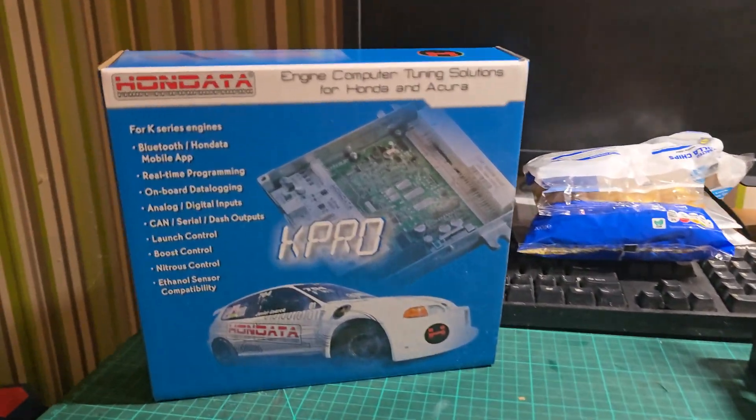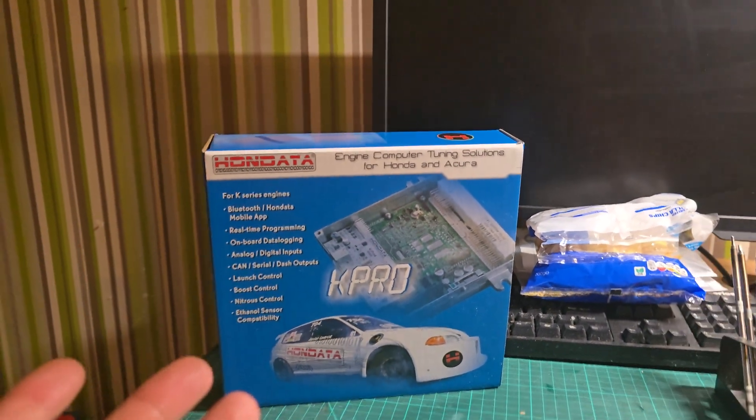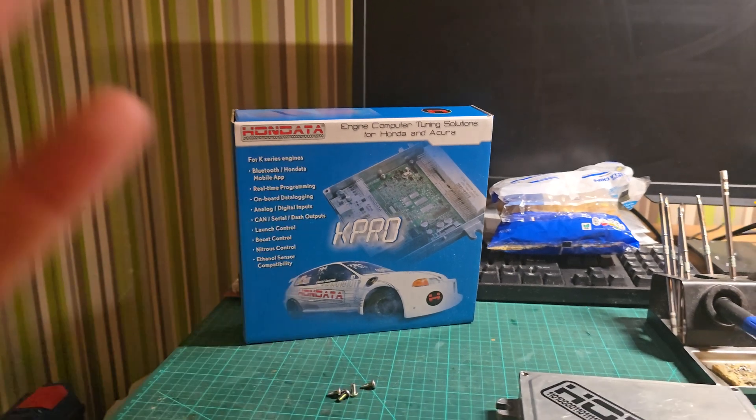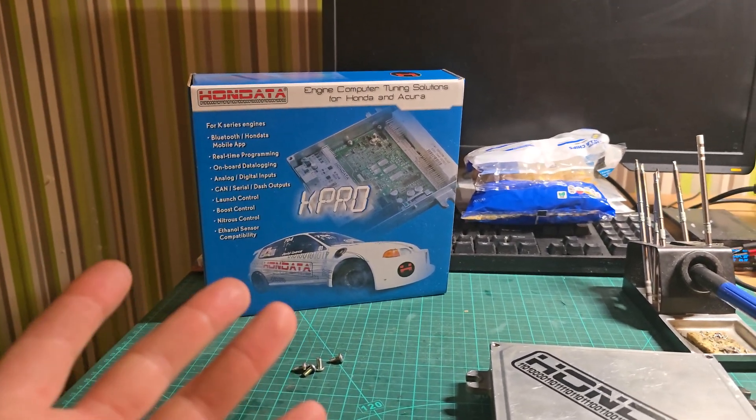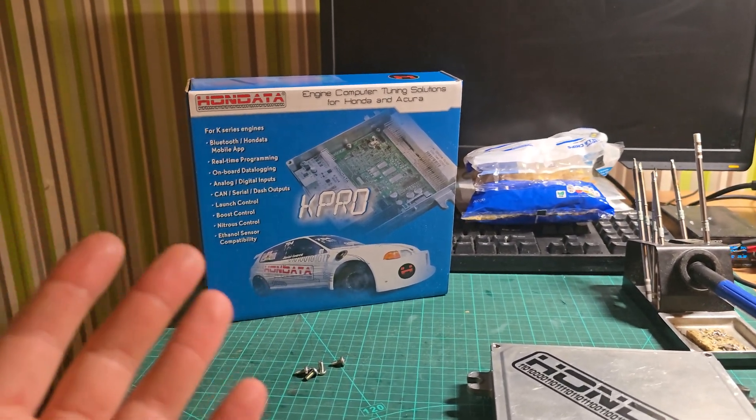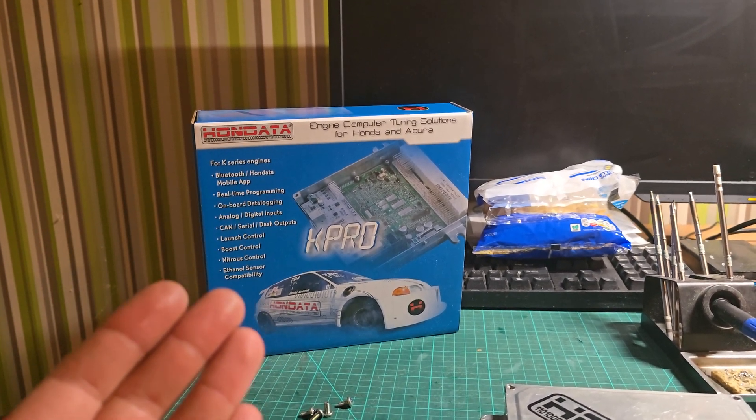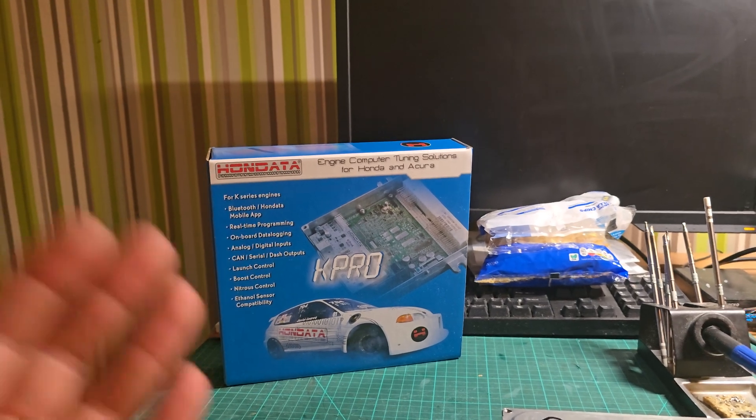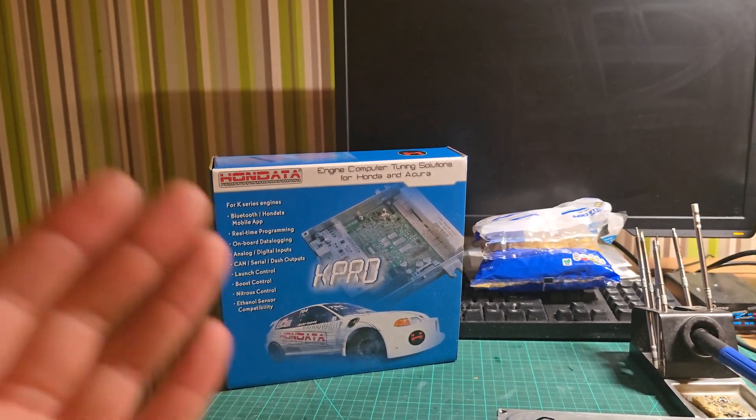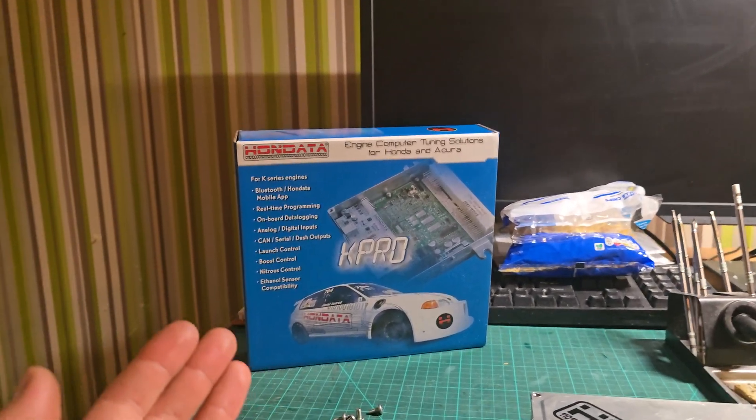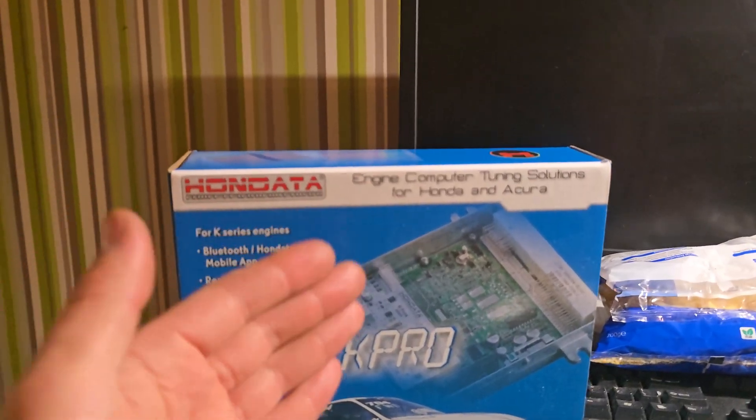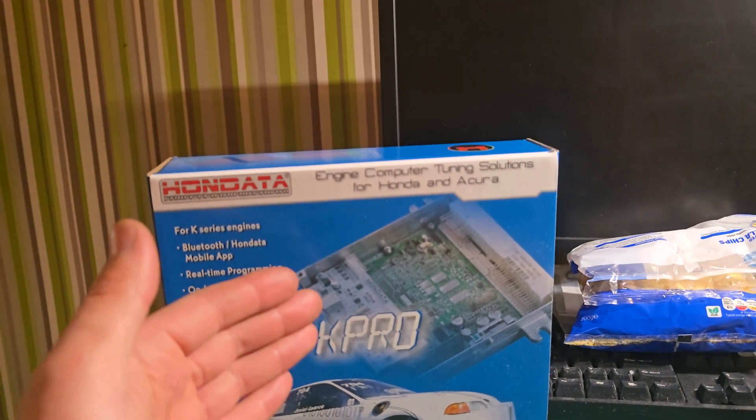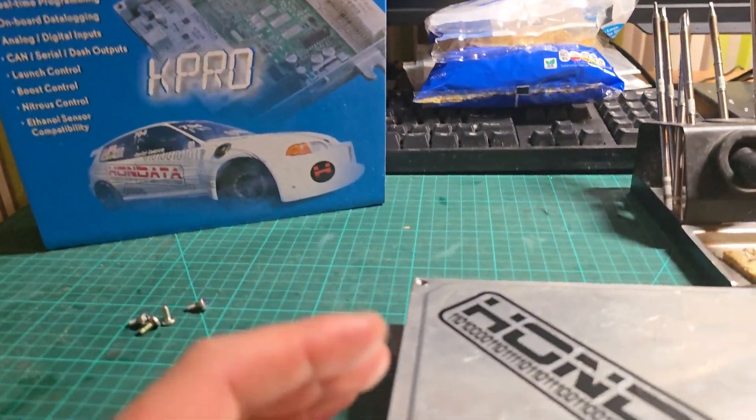I thought I'd do this video because I couldn't find any information online. I had a bit of a headache for a couple days and someone gave me a hand. I'm going to put this video on YouTube because there is no video showing how to fit a K-Pro board onto a PRA ECU.